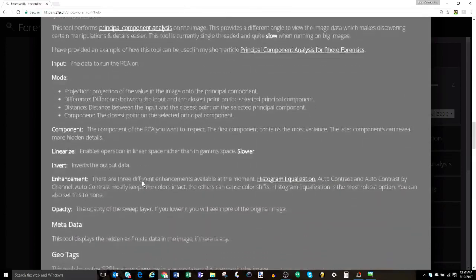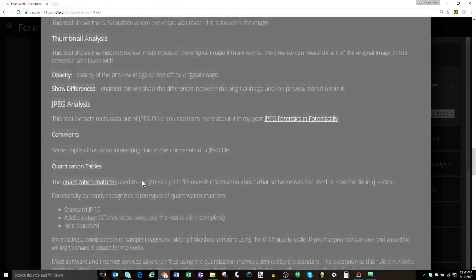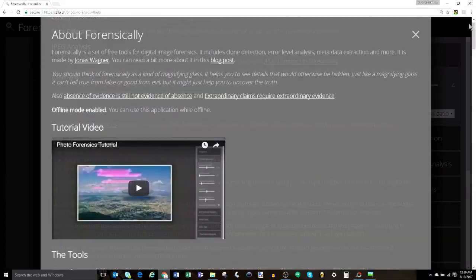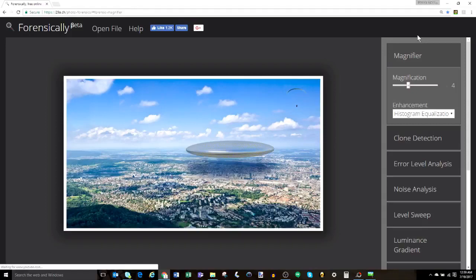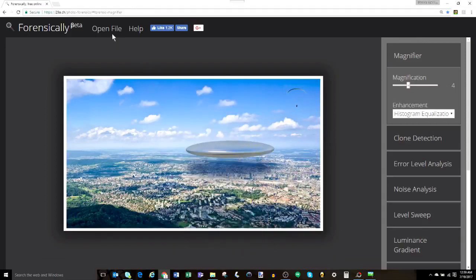Finally, there are tools like metadata, geotags, and thumbnail and JPEG analysis, which are pretty self-explanatory — more information is on the website. The JPEG analysis provides a lot of the same info as JPEG Snoop does. Now, just a quick demonstration of some of the uses of these tools before we wrap up this intro video.